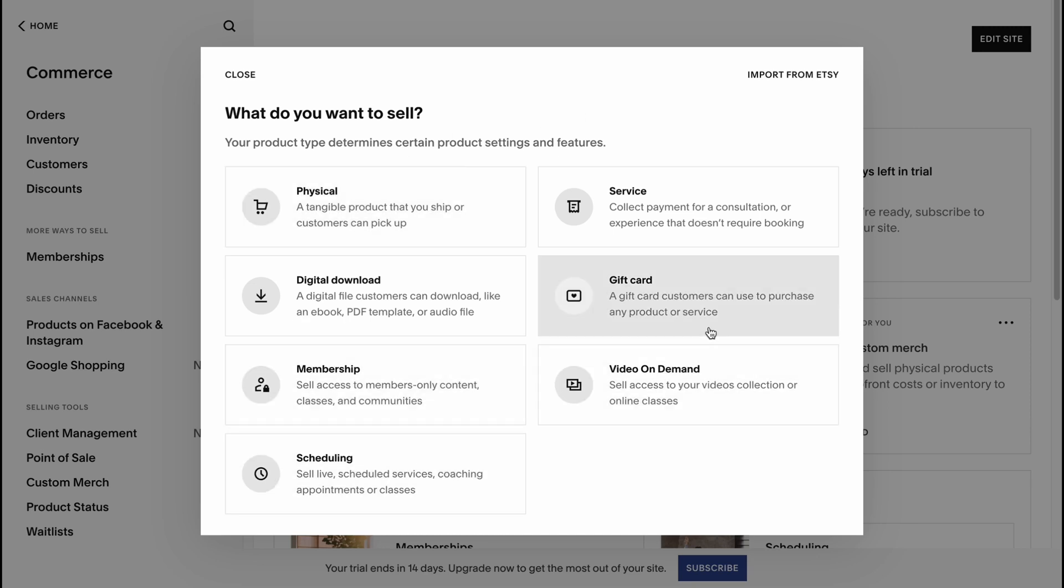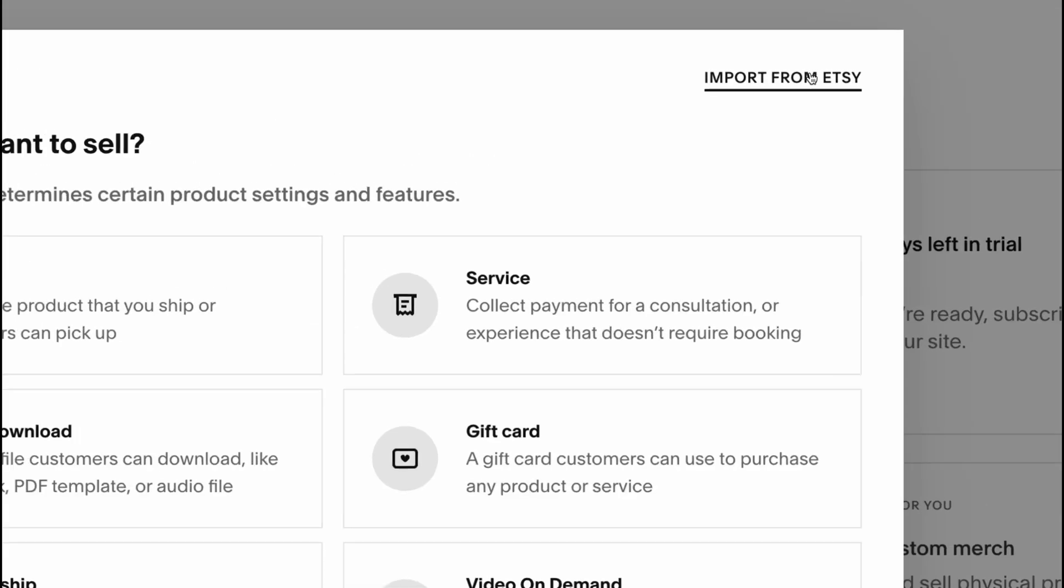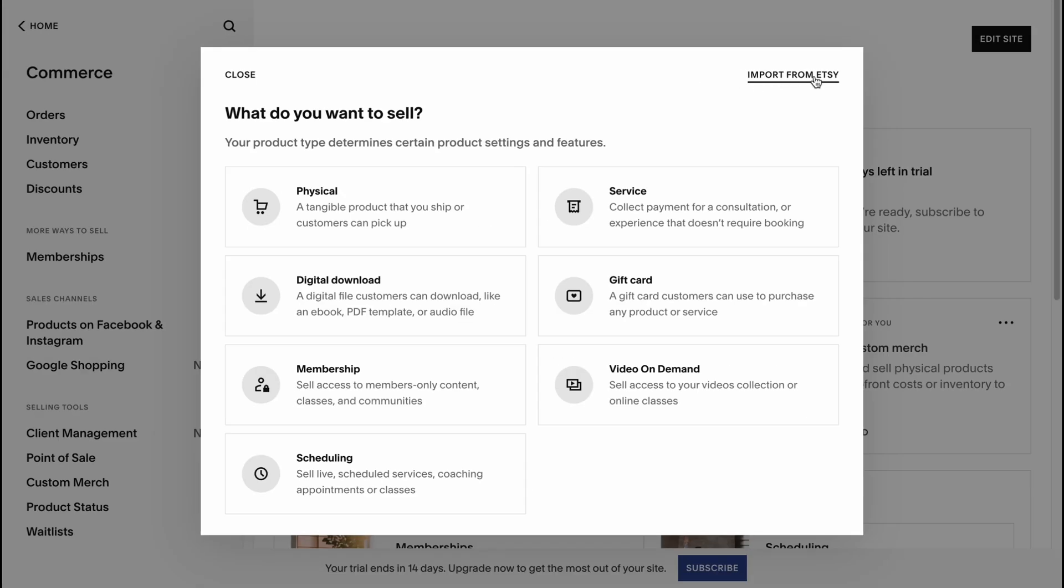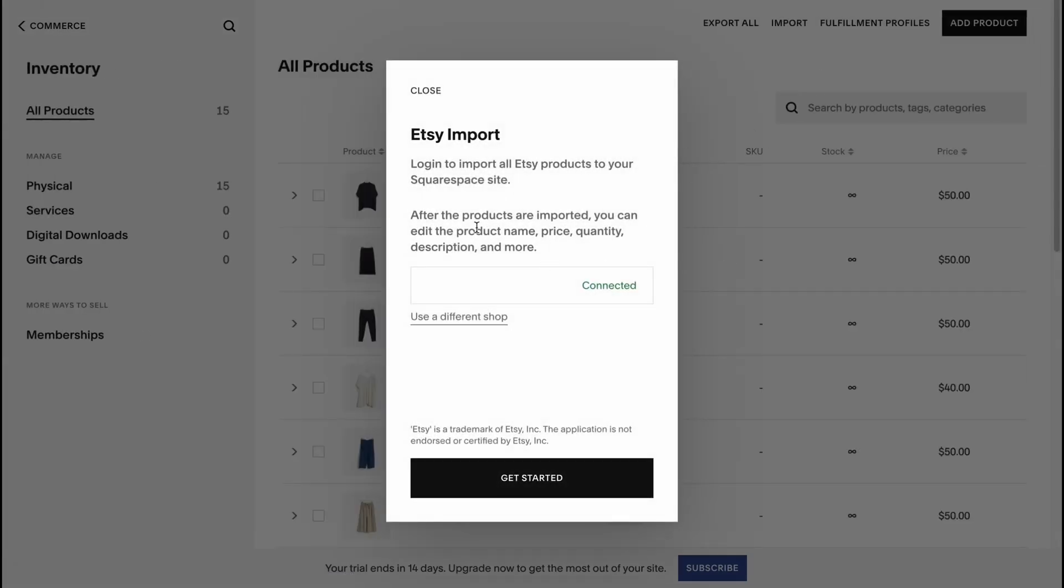For example, we want to sell some digital download, a digital file customers can download like an ebook, PDF template or audio and so on, or some physical product. We can also import them from Etsy. We have this option here.